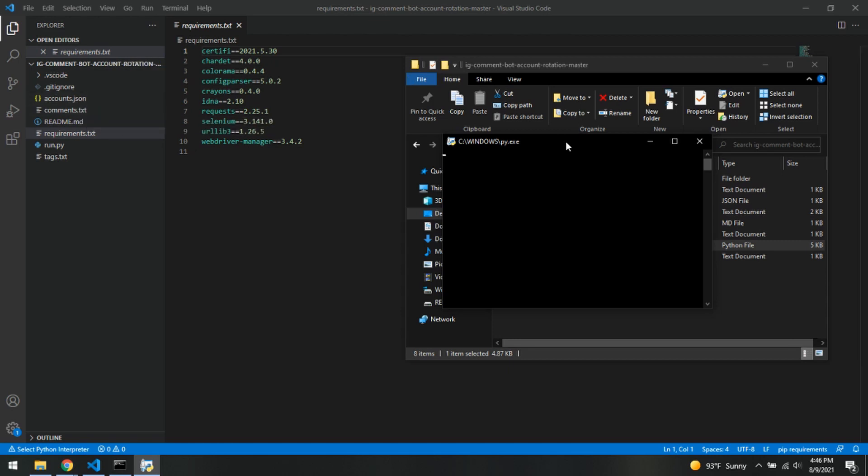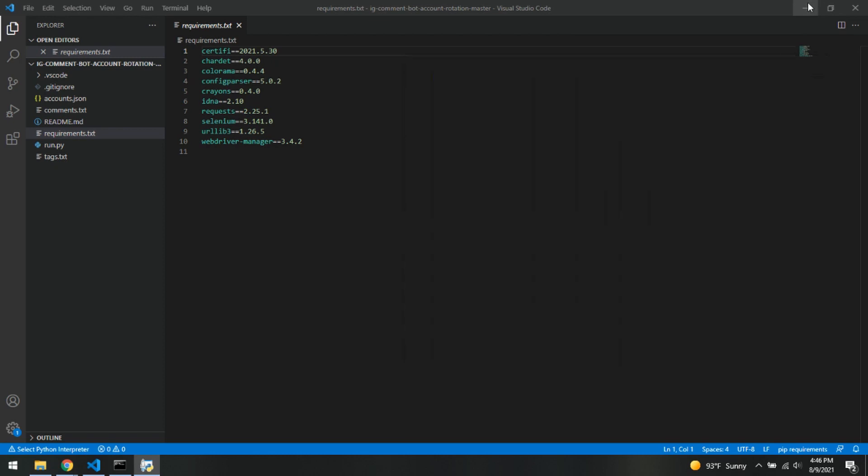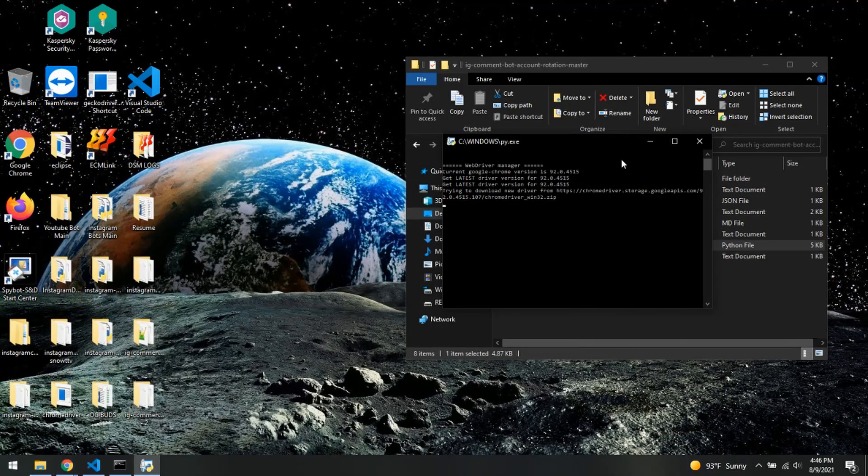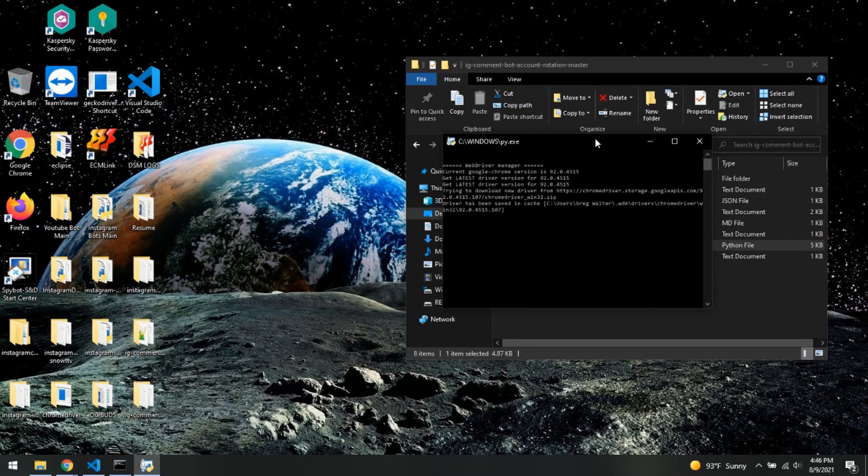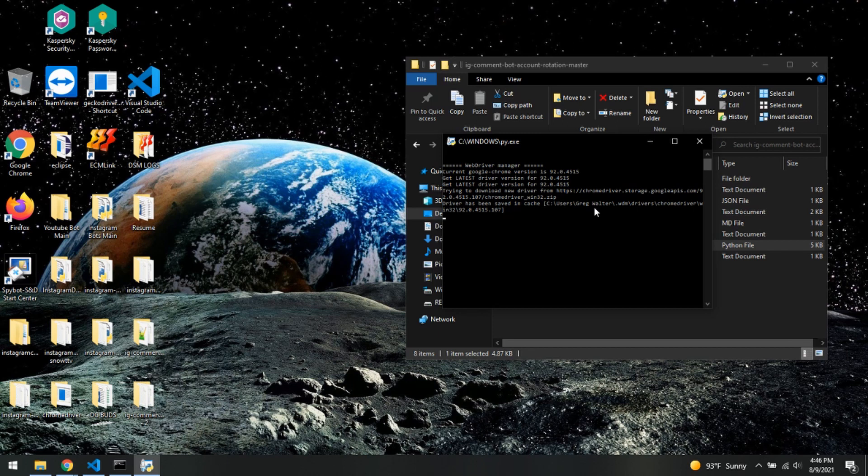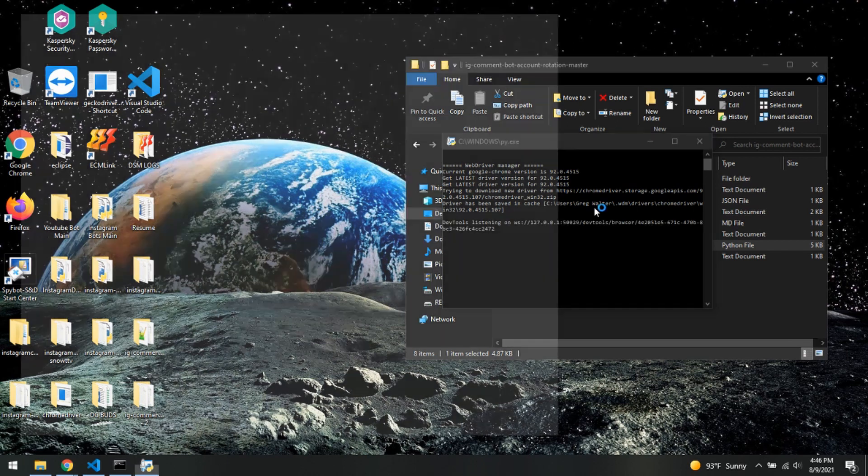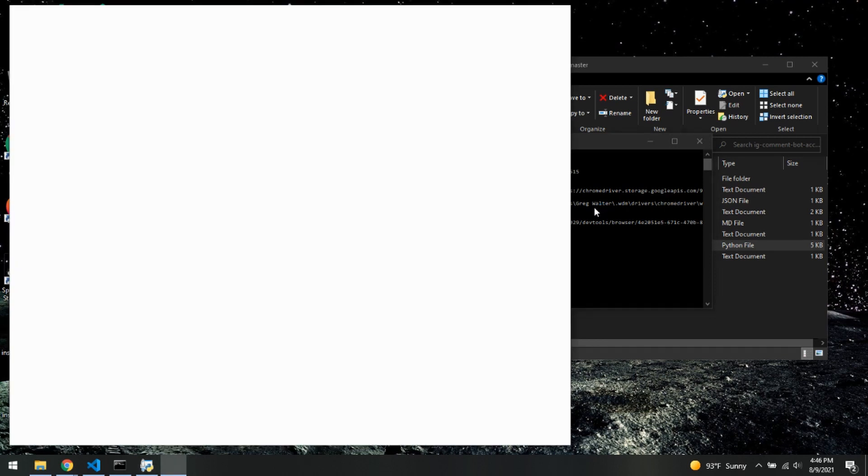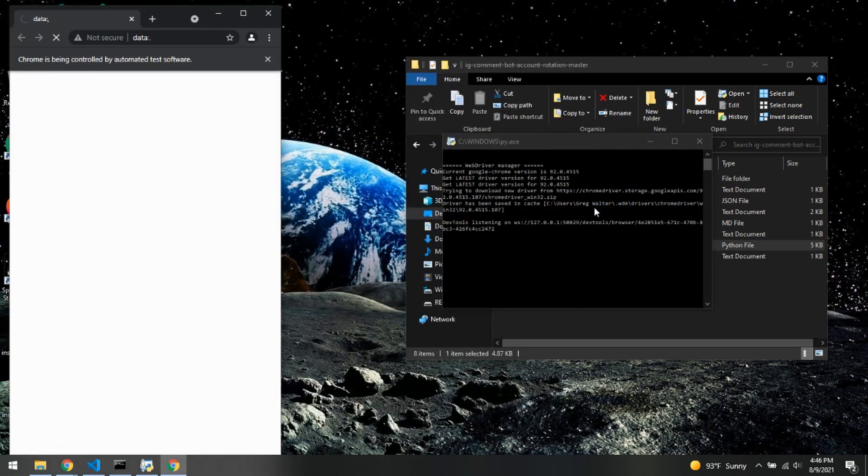This little window will pop up. Be sure not to close it. It is finding the correct drivers we need. It's probably telling me that I need to update my Chrome Driver, which it's the right format or whatever. And there we go, we are now getting logged into Instagram.